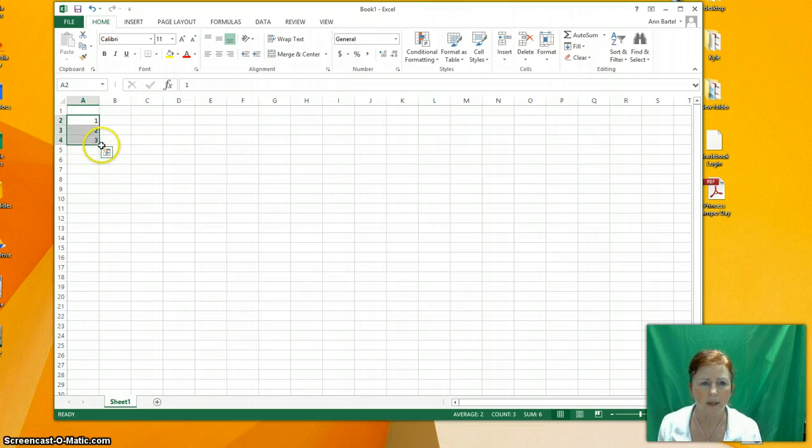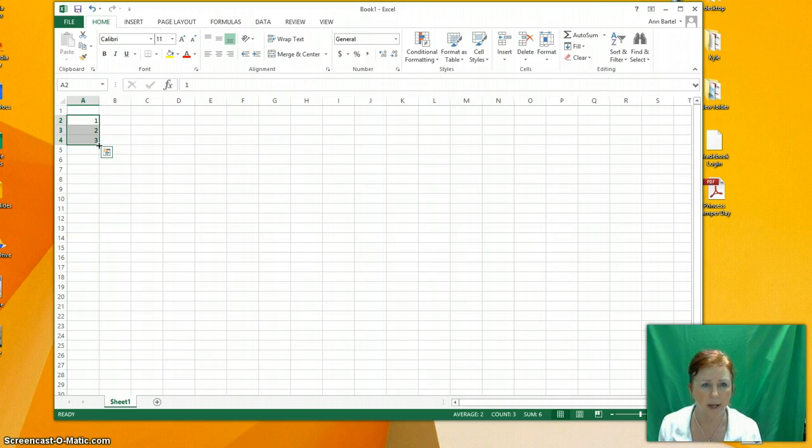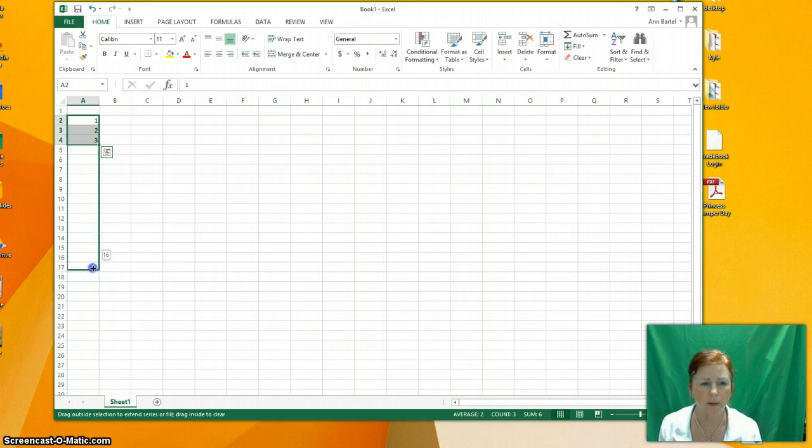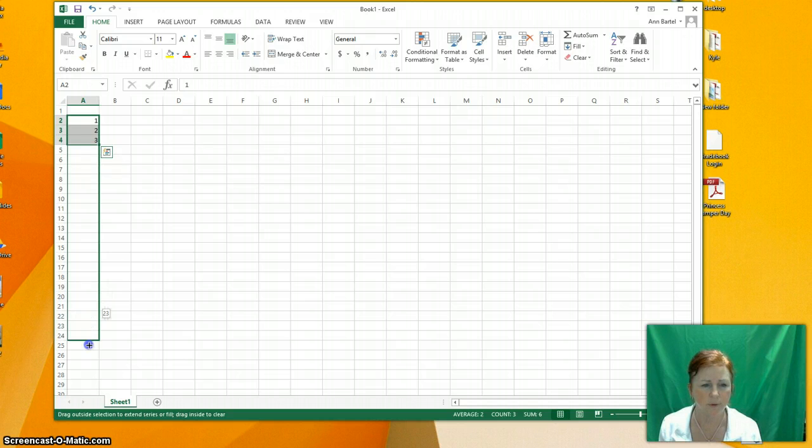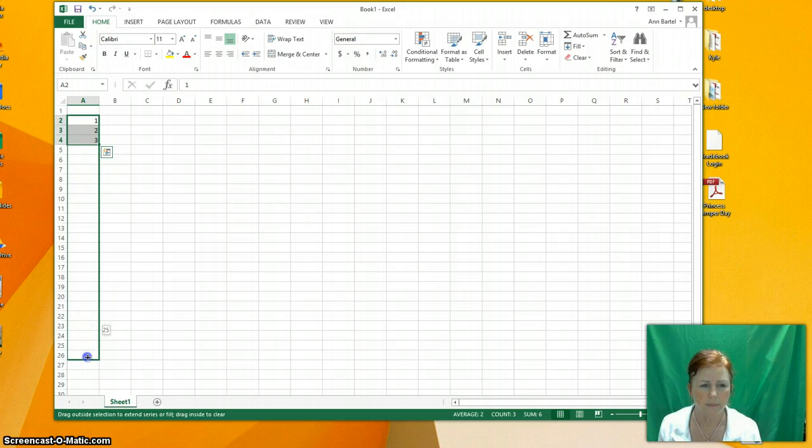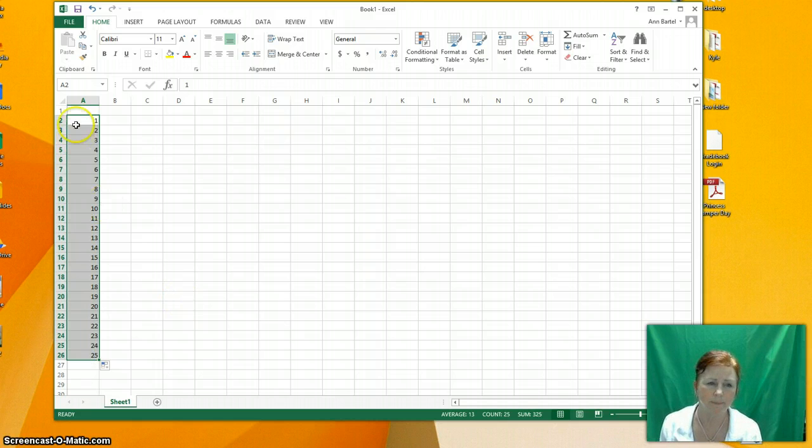I'm going to highlight one, two, three. Grab this corner right here. See how it made an X right now? Now I can drag down and it will number for me. So let's say I have a class of 25 students. There you go. It numbered it for me.